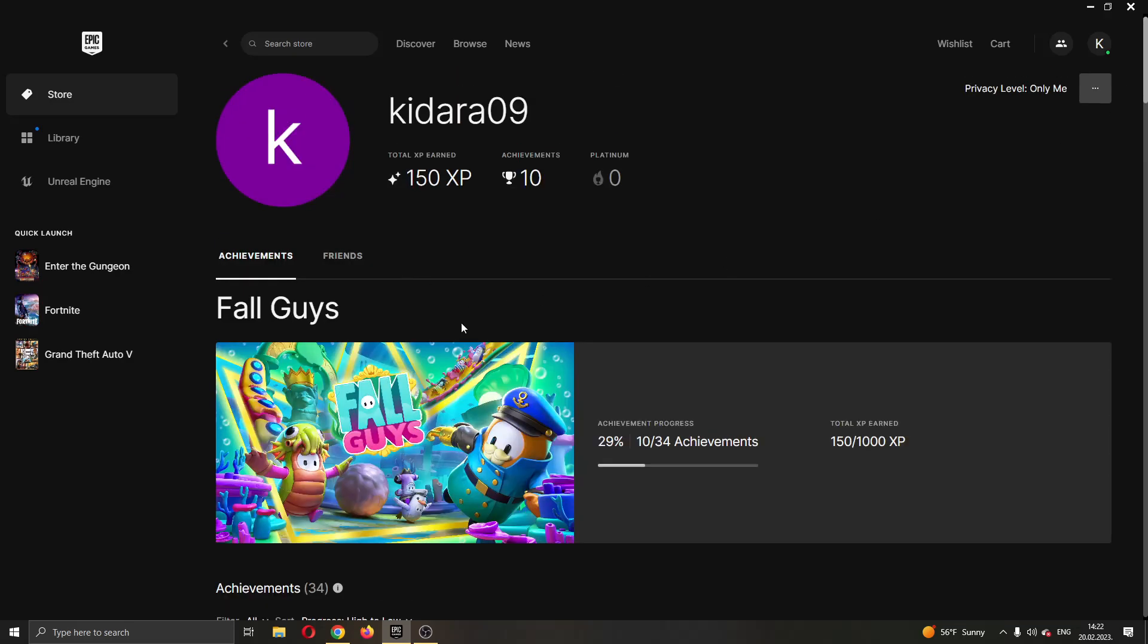That's how you see achievements for yourself, but if you want to see achievements for your friends also, what you can do is go ahead and click this option right here next to achievements called friends.